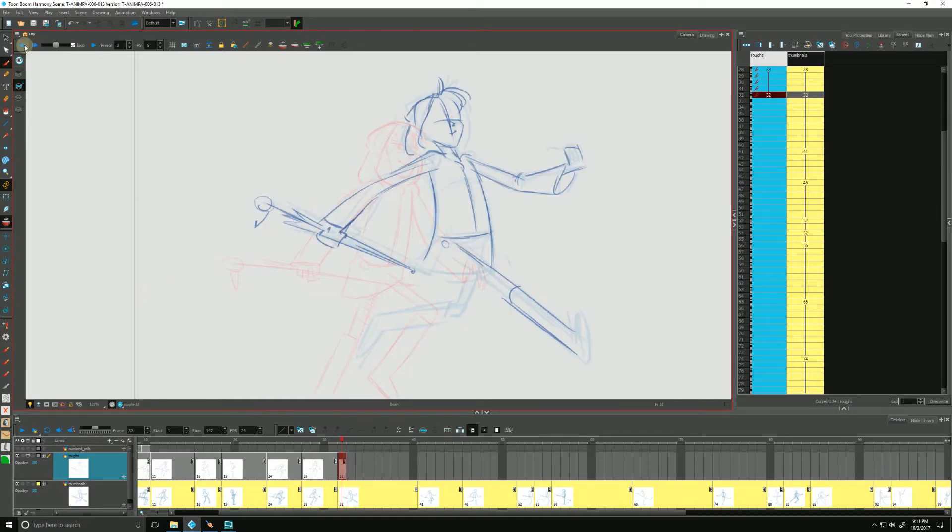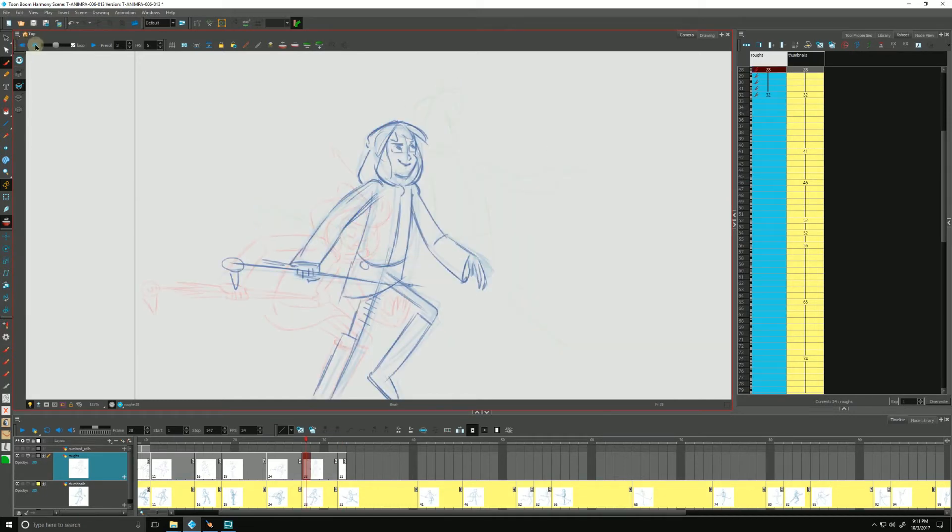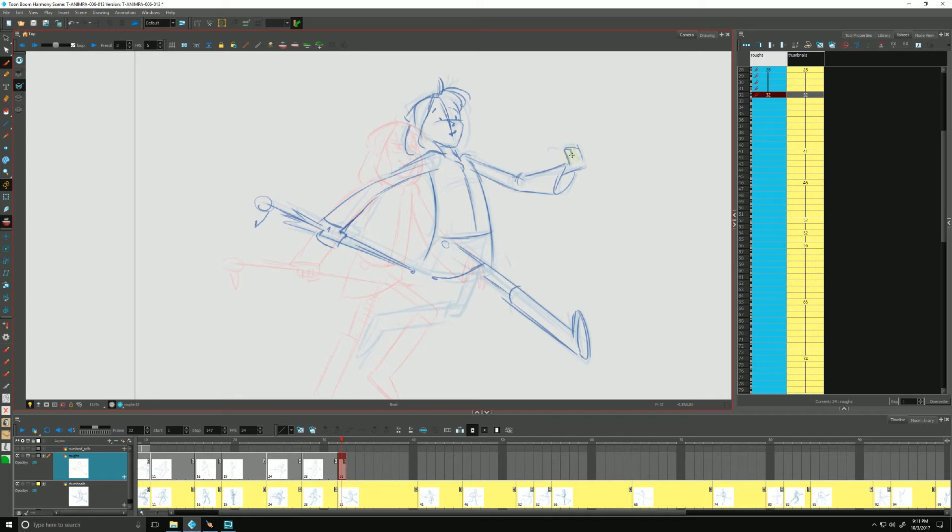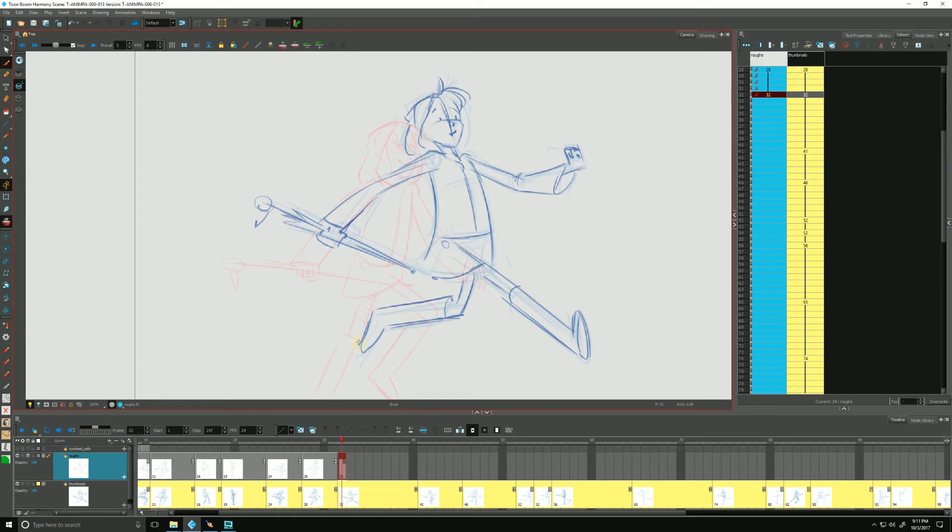Just using my easy flipping toolbar to go back and forth between drawings up here. And I'm gonna go back and forth, okay.